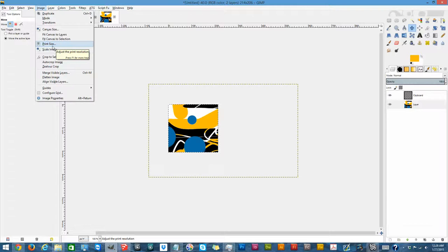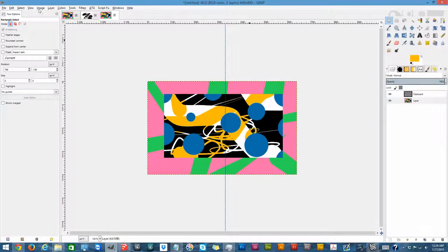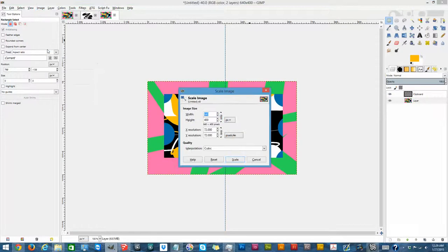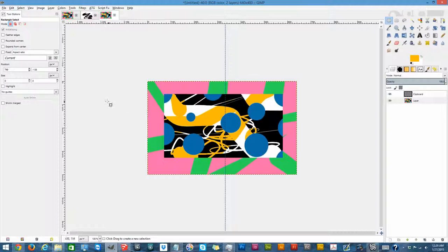Next is Print Size, which adjusts the print resolution. Then there's Scale Image — this scales your entire image, not just the layer you're working on. Whatever size you decide to resize to, the entire image and every single layer within it will be resized to that.